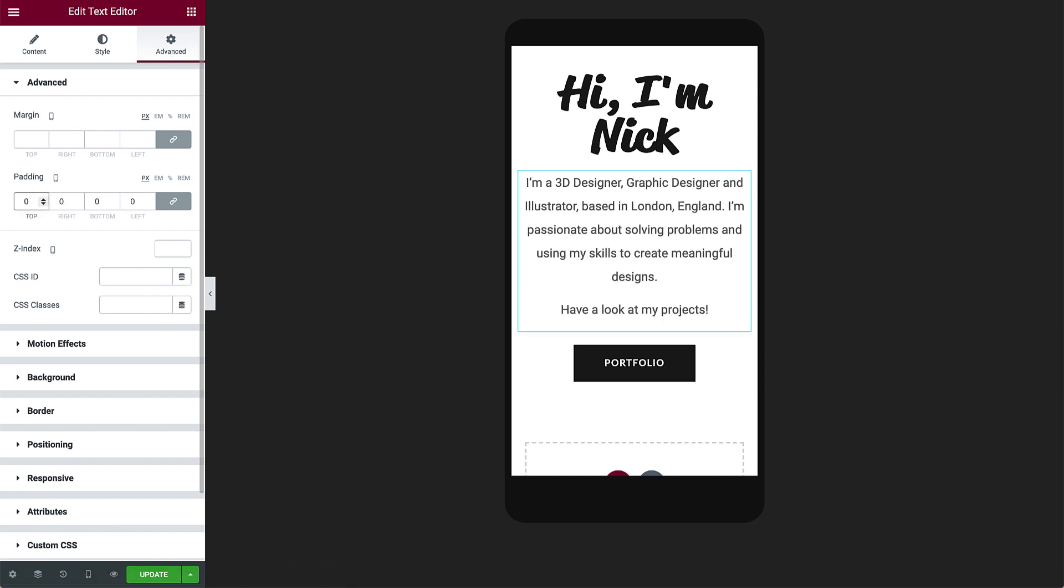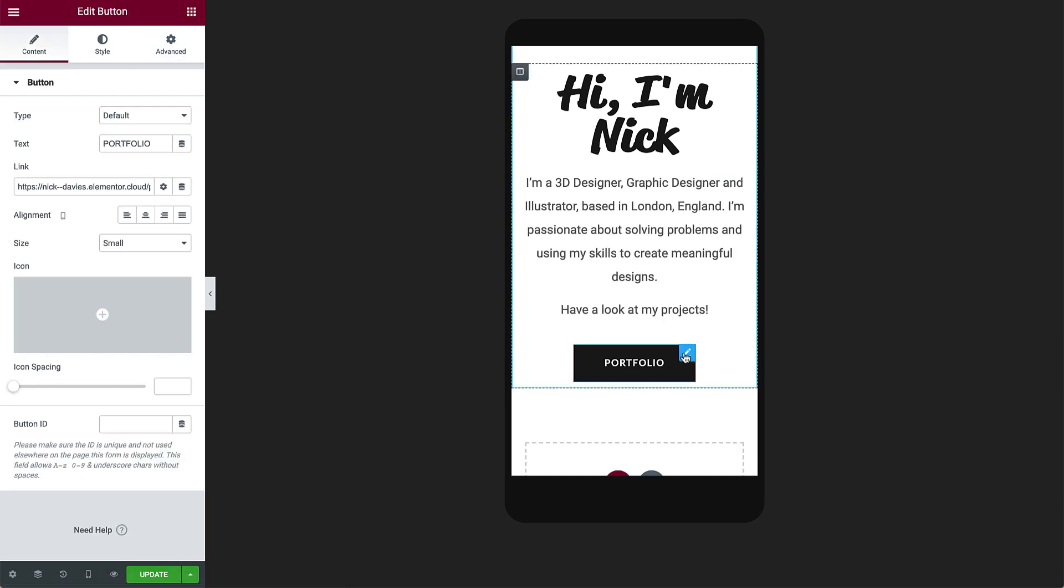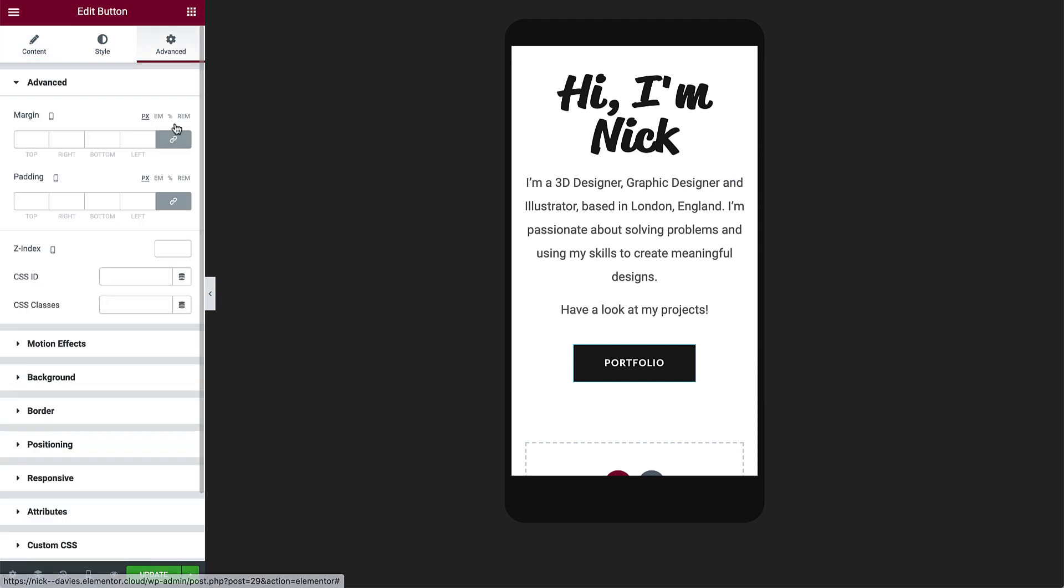And lastly, select the button, and in advanced, add some padding to the bottom, so it's not so close to the footer. Perfect.